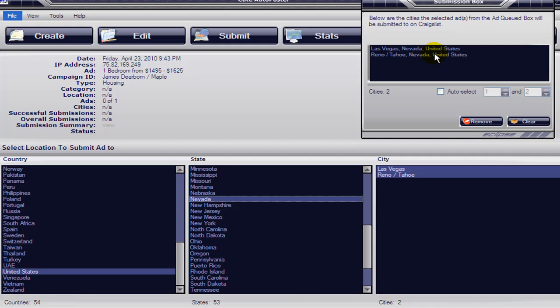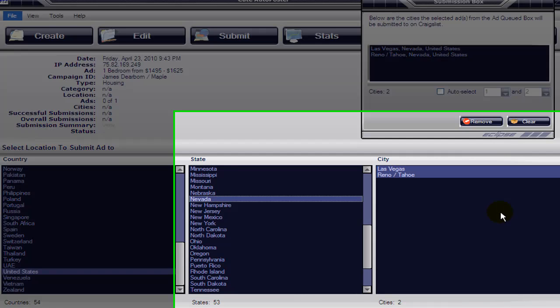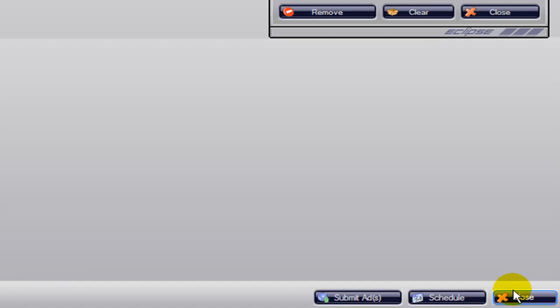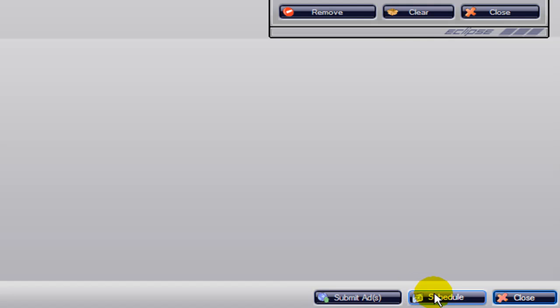Now that you have the two cities there, you're going to click on 'Finish' at the bottom right, and instead of submitting the ad you're going to schedule the ad. So we're going to click on 'Schedule'.